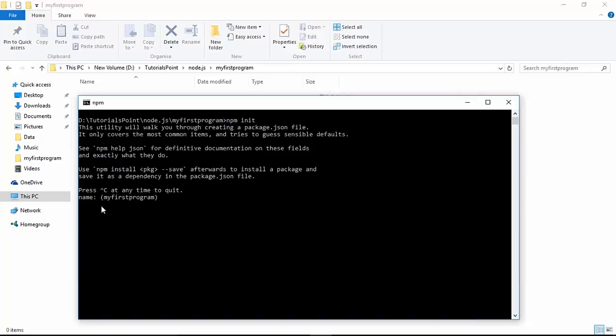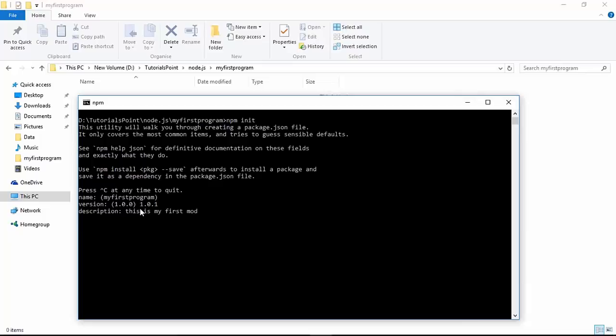When you execute this command, it will start asking you details like the name of your application - by default the directory name will be treated as the name, which should be in fully lowercase. If you want to change it you can give another name, or just press enter for the default. Similarly the version 1.0.0 is the default. You can enter a description. The entry point we'll leave for now - when we start advanced programming we'll cover that.